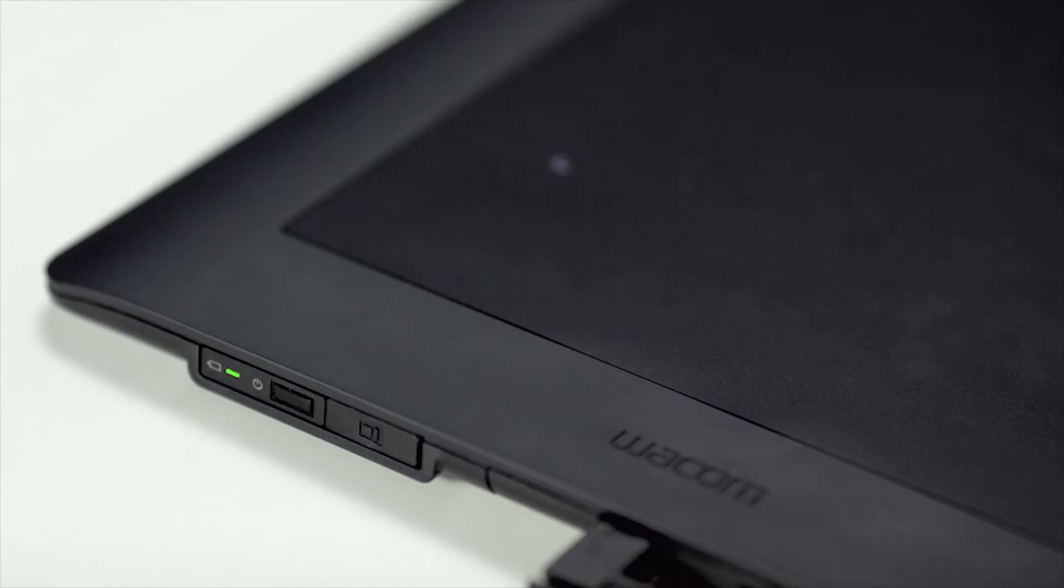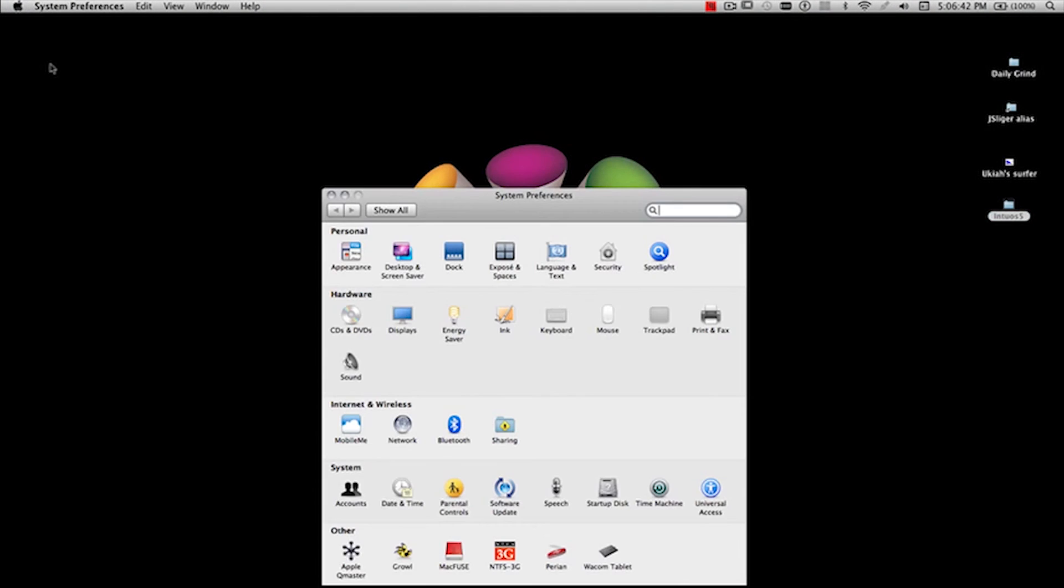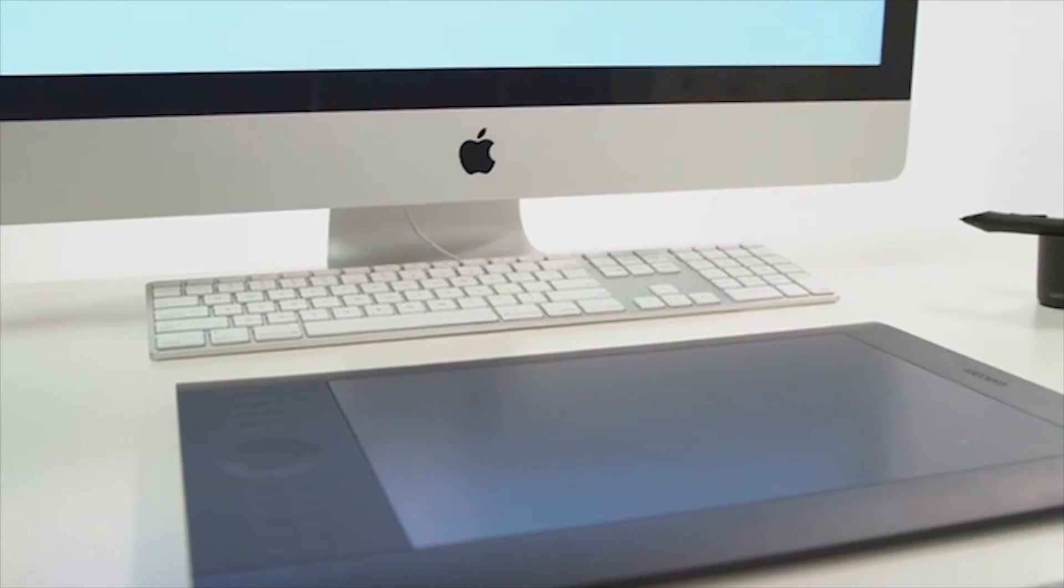To charge your battery overnight, you may need to change your computer's power settings so that your USB ports don't go to sleep.